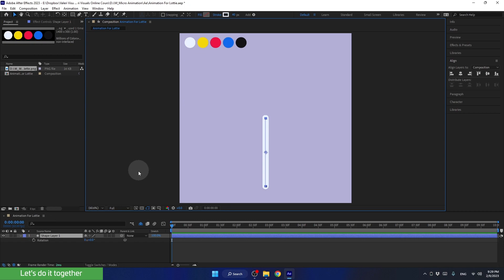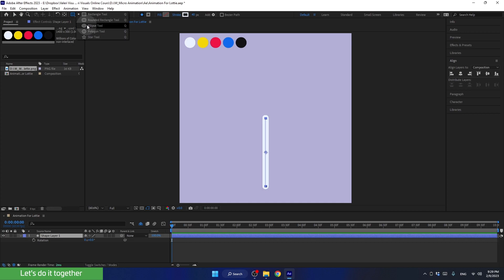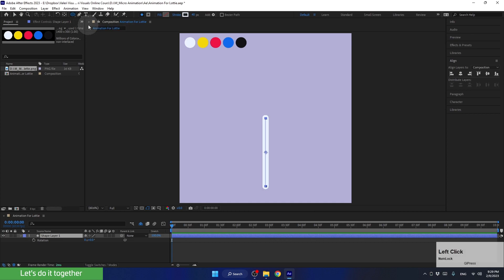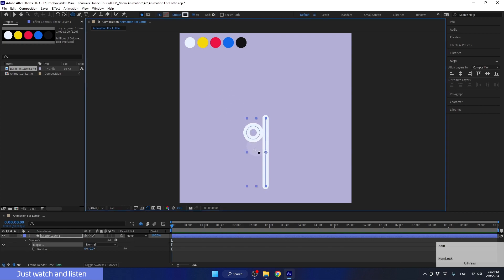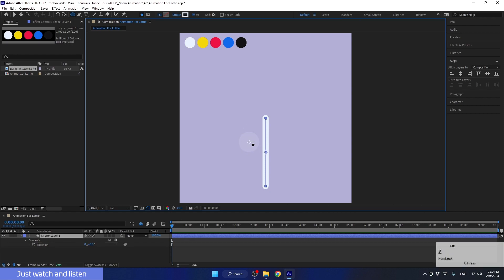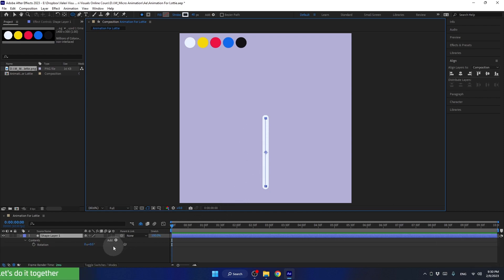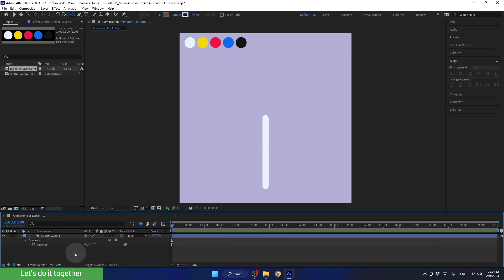Now let's create the sphere. To do this, we will click and hold the rectangle tool, then release it and select the ellipse tool. Don't do it with me yet, because I want to show you something interesting. Let's see what happens if I try to create the sphere here. Note that the sphere is created on an existing layer. I'll press Ctrl+Z to undo the action.